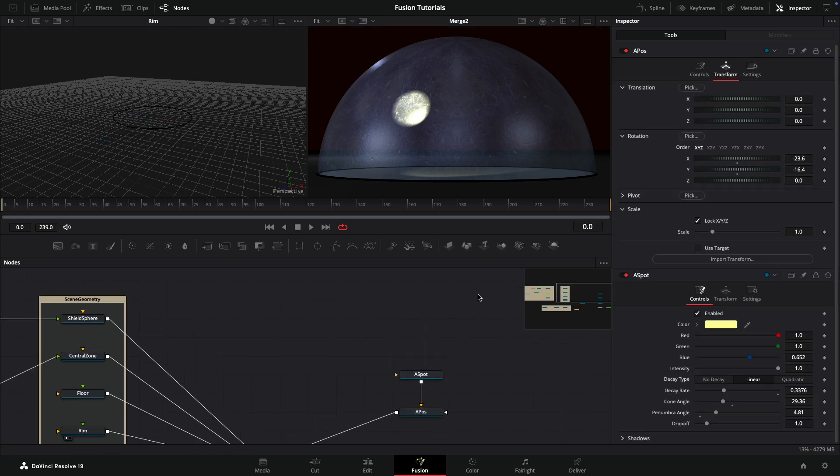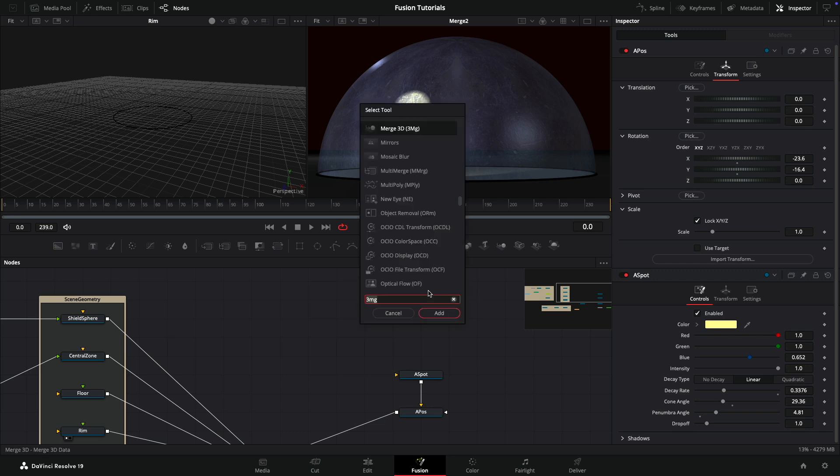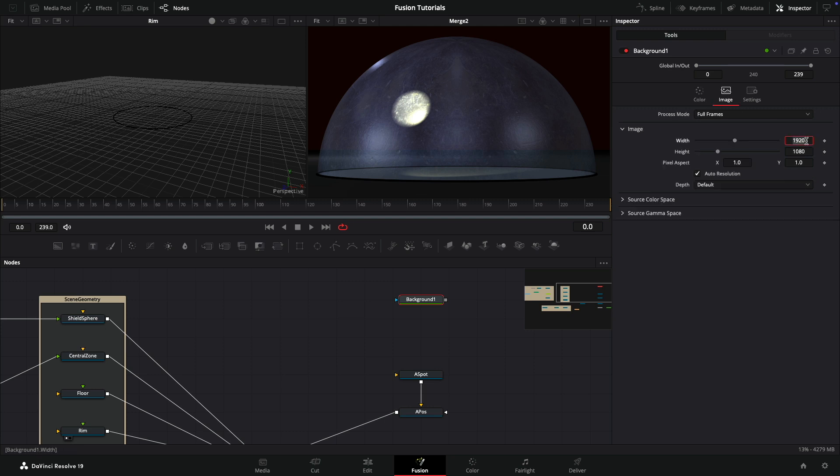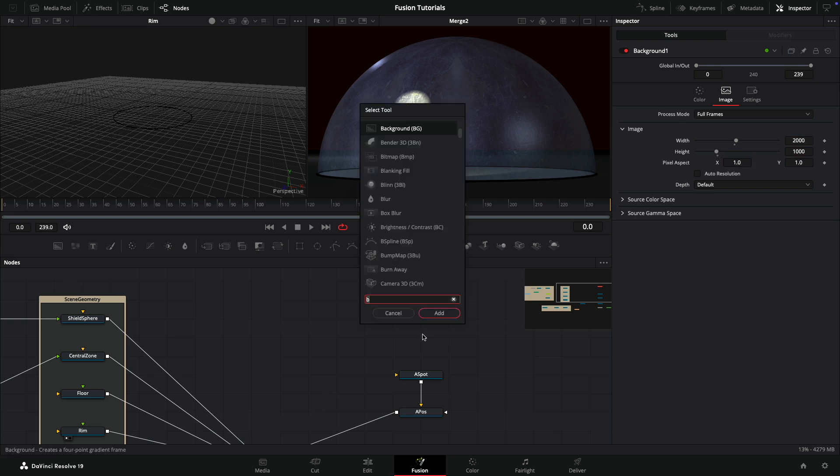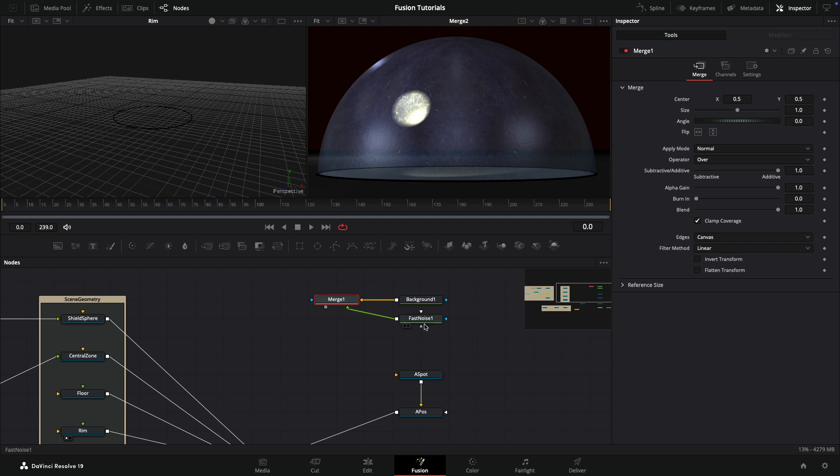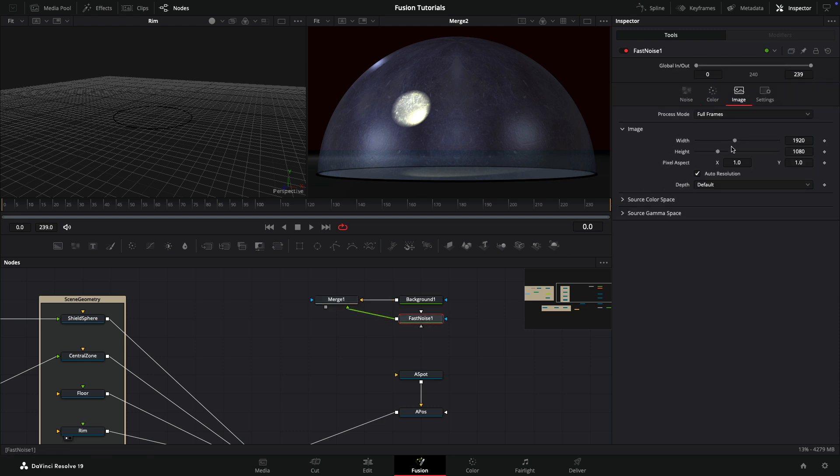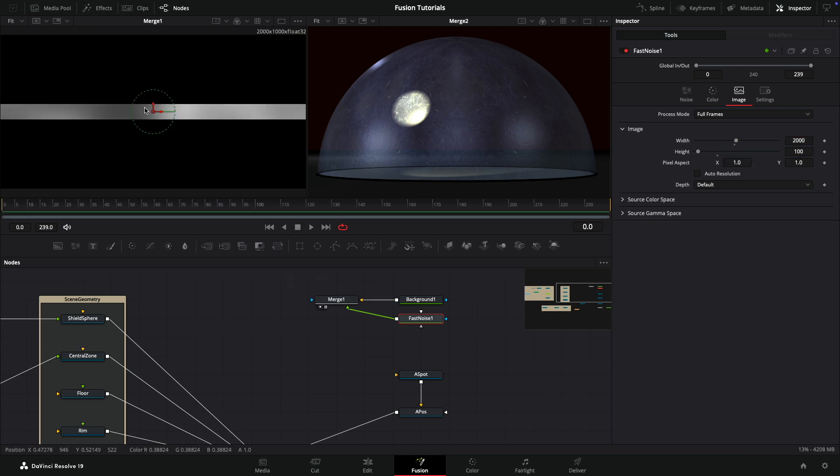First let's add a background node. I want to make this 2 by 1 so it'll map correctly onto our sphere. So 2,000 by 1,000. I always forget to do this because I'm not used to working in Resolve - you need to turn off auto resolution to put in the numbers you want. Then we're going to add a fast noise. We've got a merge, that's good. Come back to the fast noise, come to the image size, turn off auto resolution, and again set this to 2,000 by 1,000.